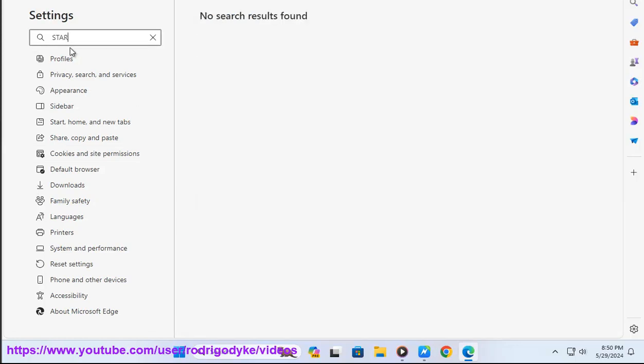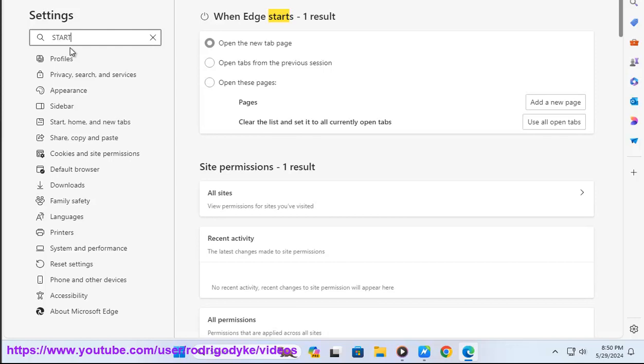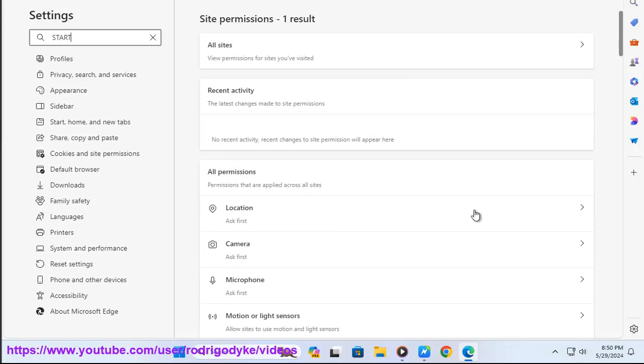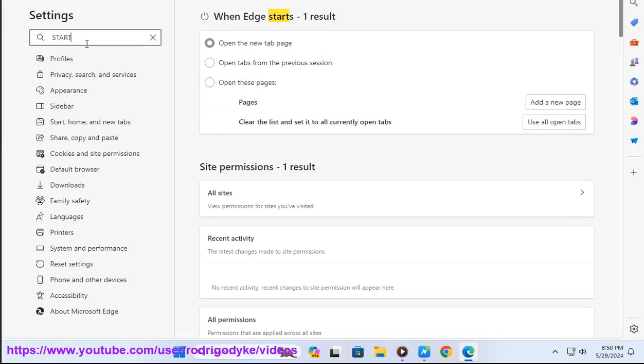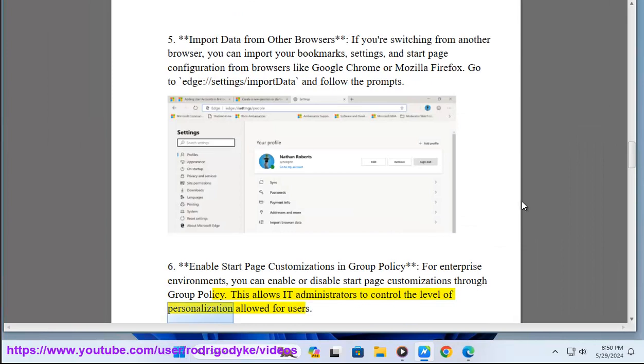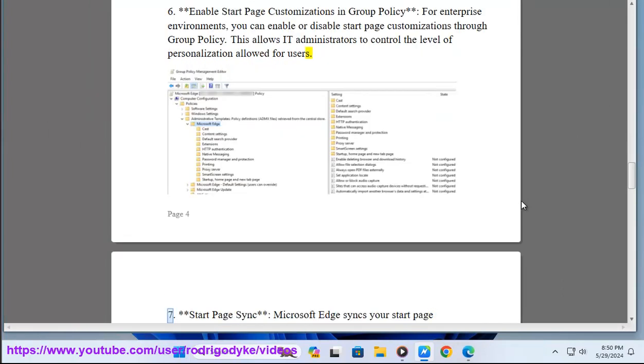Six: Enable start page customizations in Group Policy. For enterprise environments, you can enable or disable start page customizations through Group Policy. This allows IT administrators to control the level of personalization allowed for users.